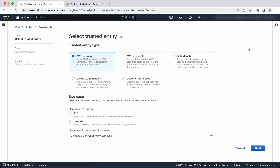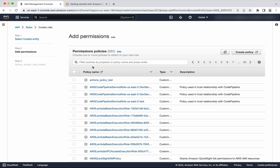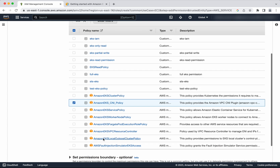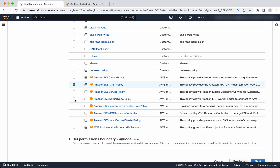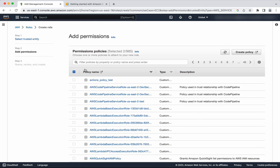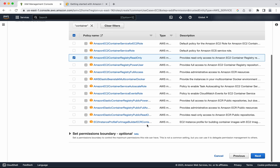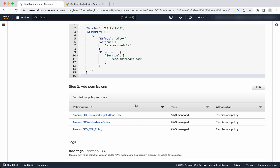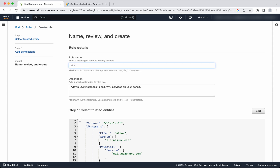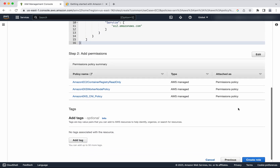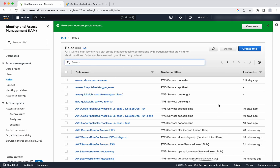Now let us create one more role. This is for the node. Click EC2, click Next. Now search for EKS and select the Amazon EKS Worker Node policy. Now search for container and select Amazon EC2 Container Registry Read Only. Then click Next. We are going to create a role with these three policies. Give the name EKS Node Group Role. Click Create Role. This role has also been successfully created.